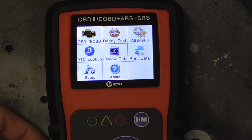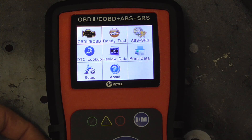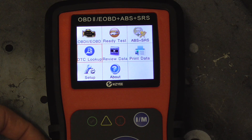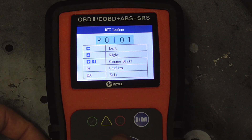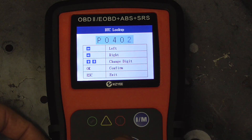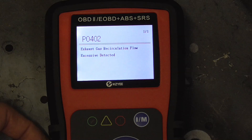Next to the readiness test we have ABS or SRS — that's your brakes or your safety restraint system. You can clear codes or read codes. The next item down is your DTC lookup, or code lookup. If you want to look up a code, for example P0402, that would define the code as exhaust gas recirculation flow excessive detected.